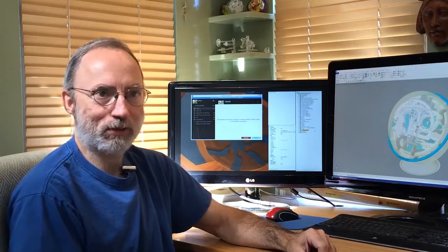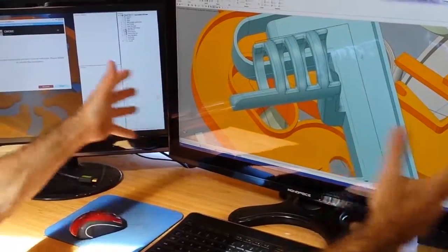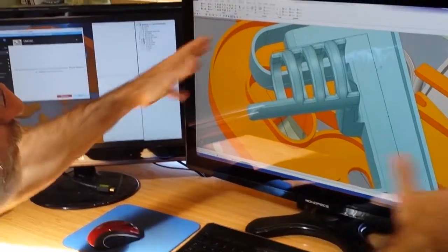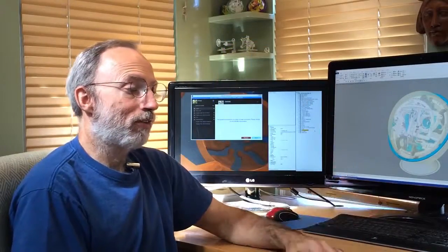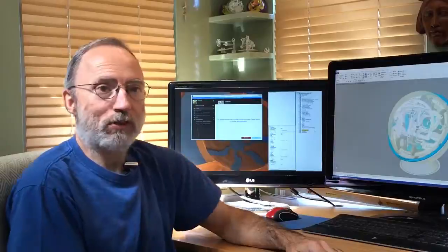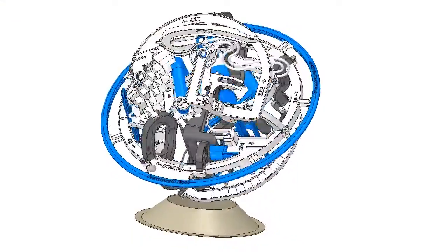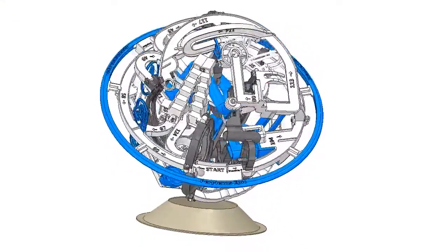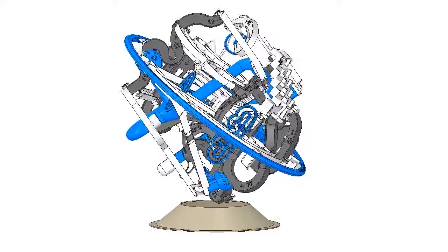I have no CAD experience up until SpaceClaim, but it was just intuitive. So I found that I could figure out how to build things. An obvious feature of SpaceClaim that I love is the simplicity of the tools.